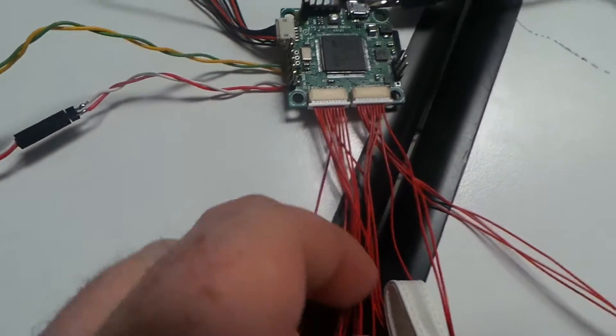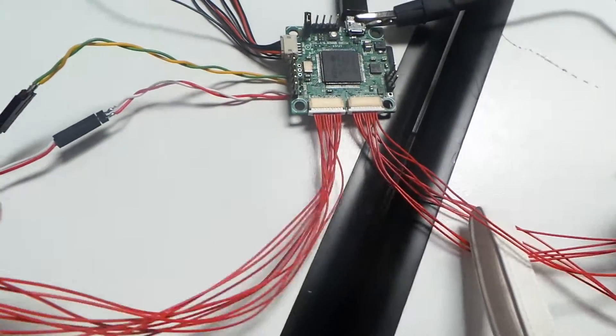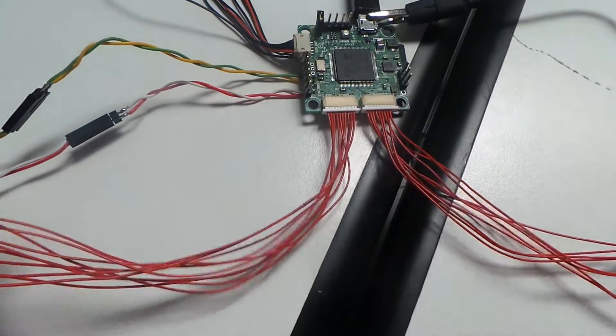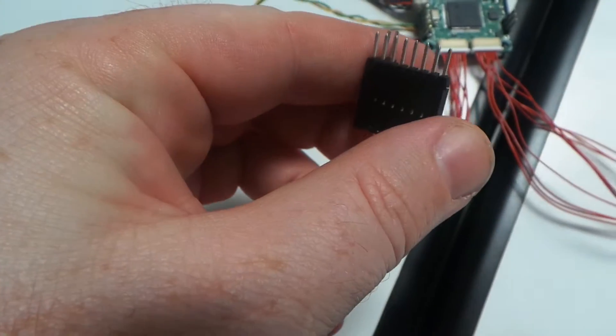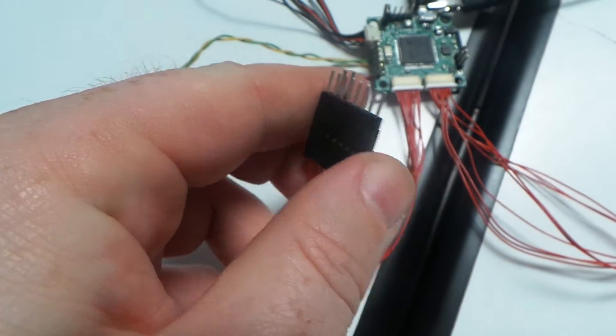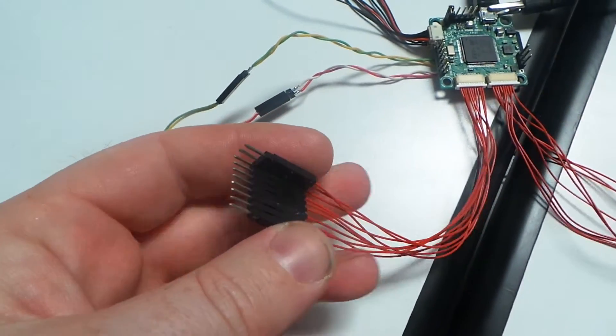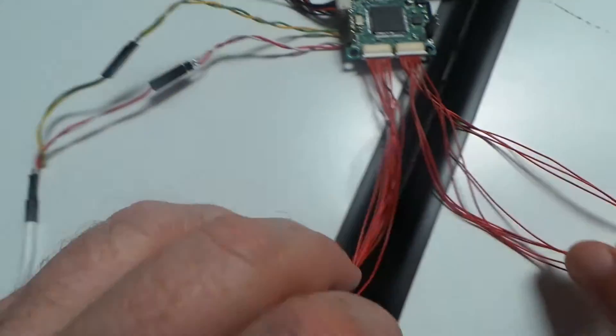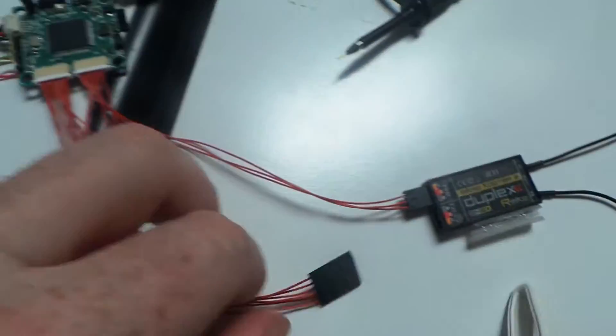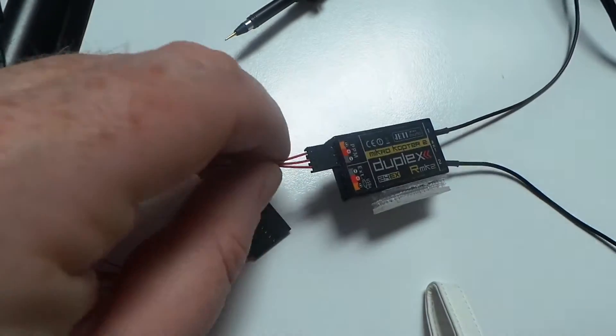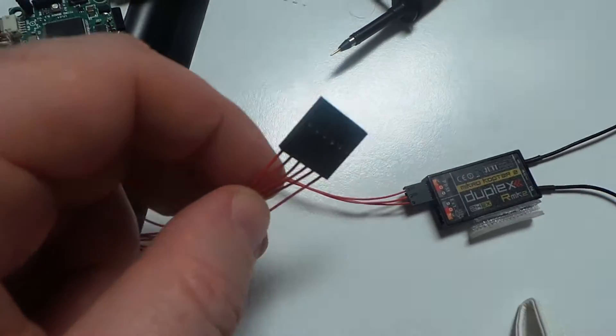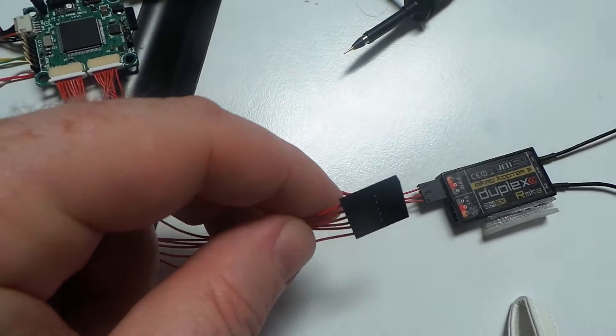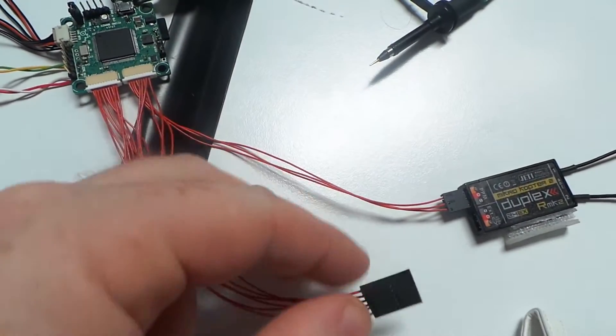Then here we have two cables. One is the output for PWM, for connecting the ESC. And the other is for connecting PPM some module or PPM module until a channel.